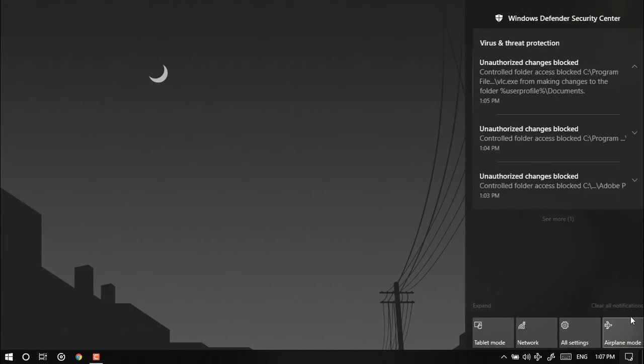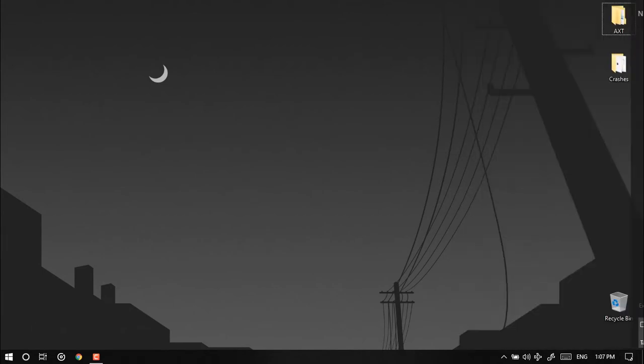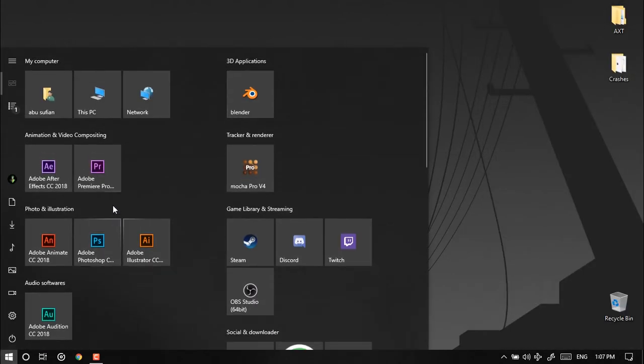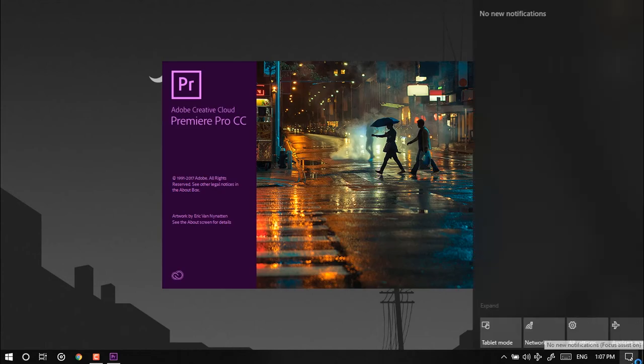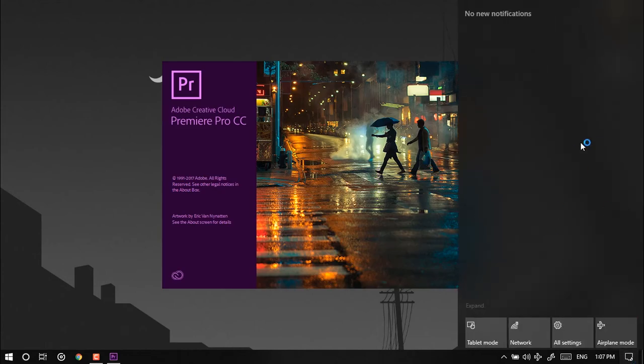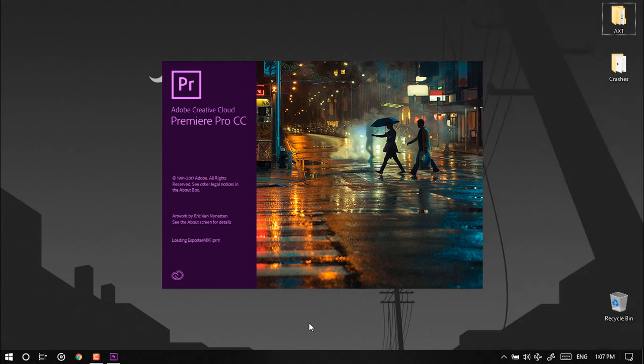Just you can see now if I try to turn on the Adobe Premiere Pro, it will not show any notifications to block the changes that is going to occur in system C.